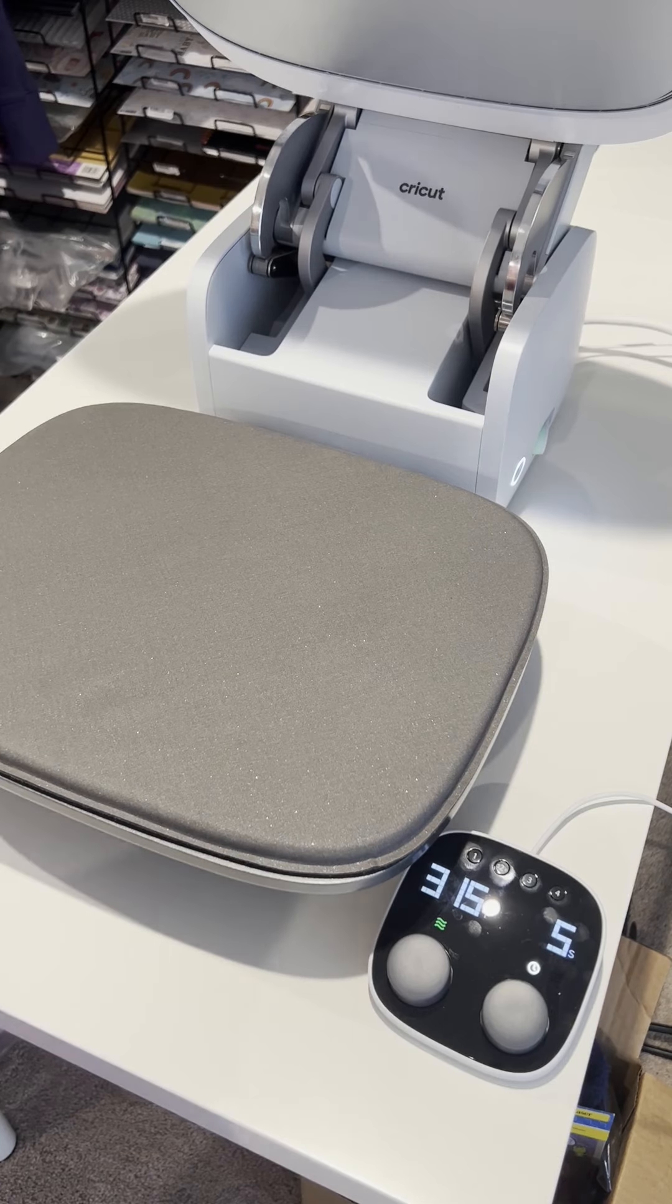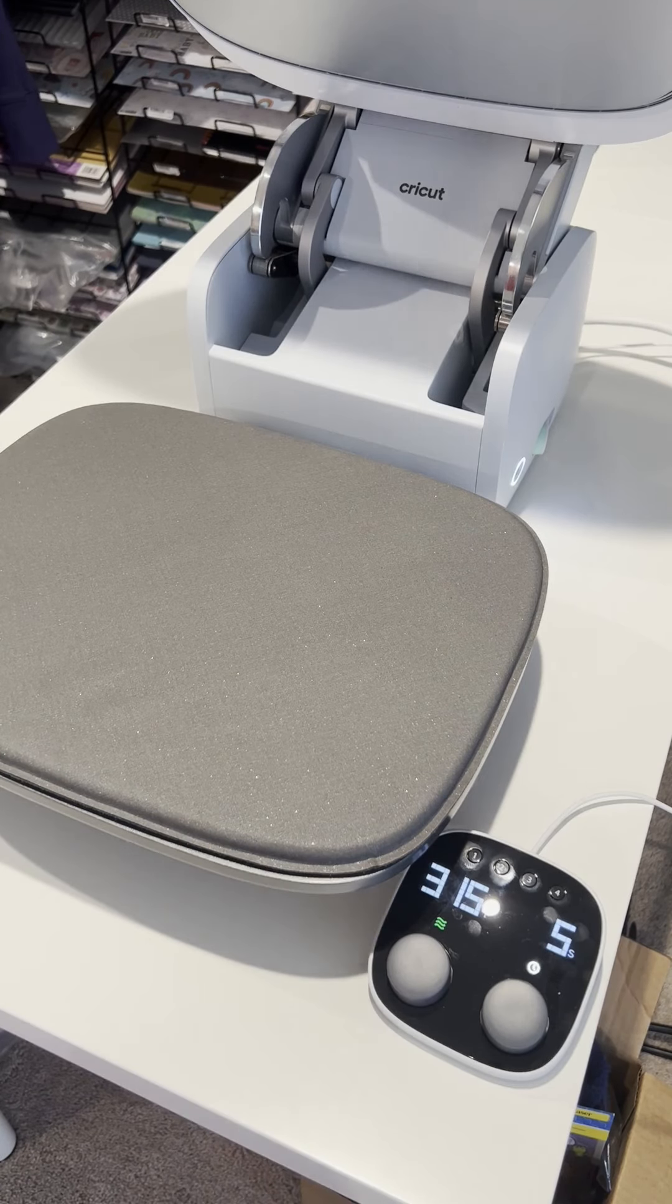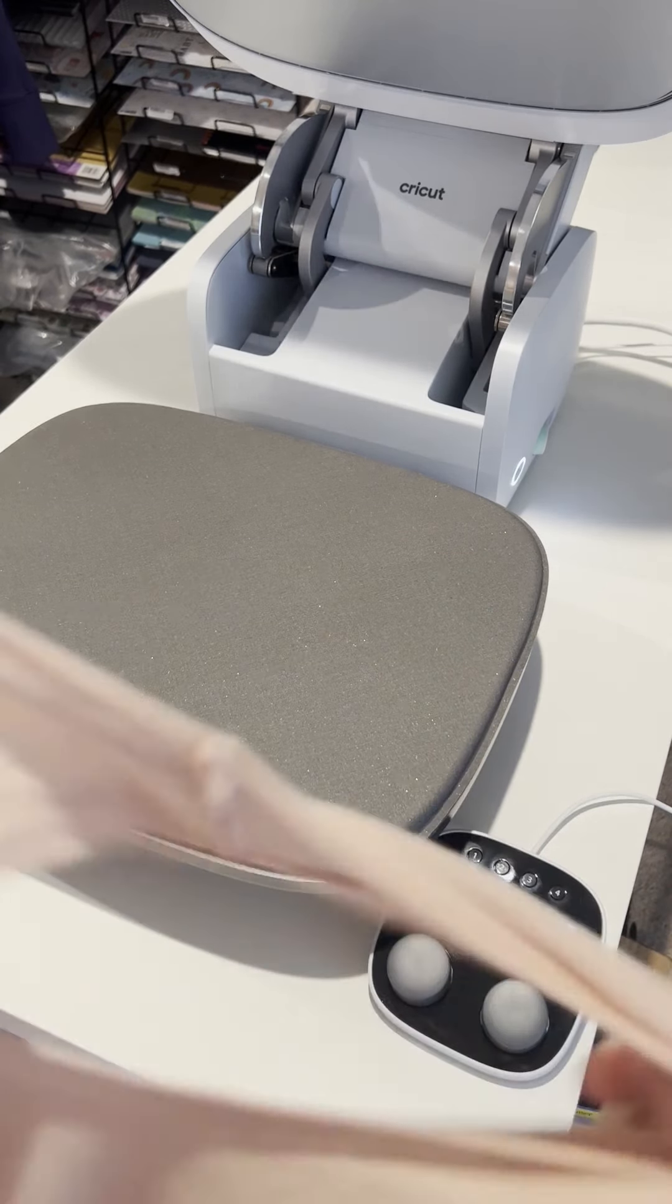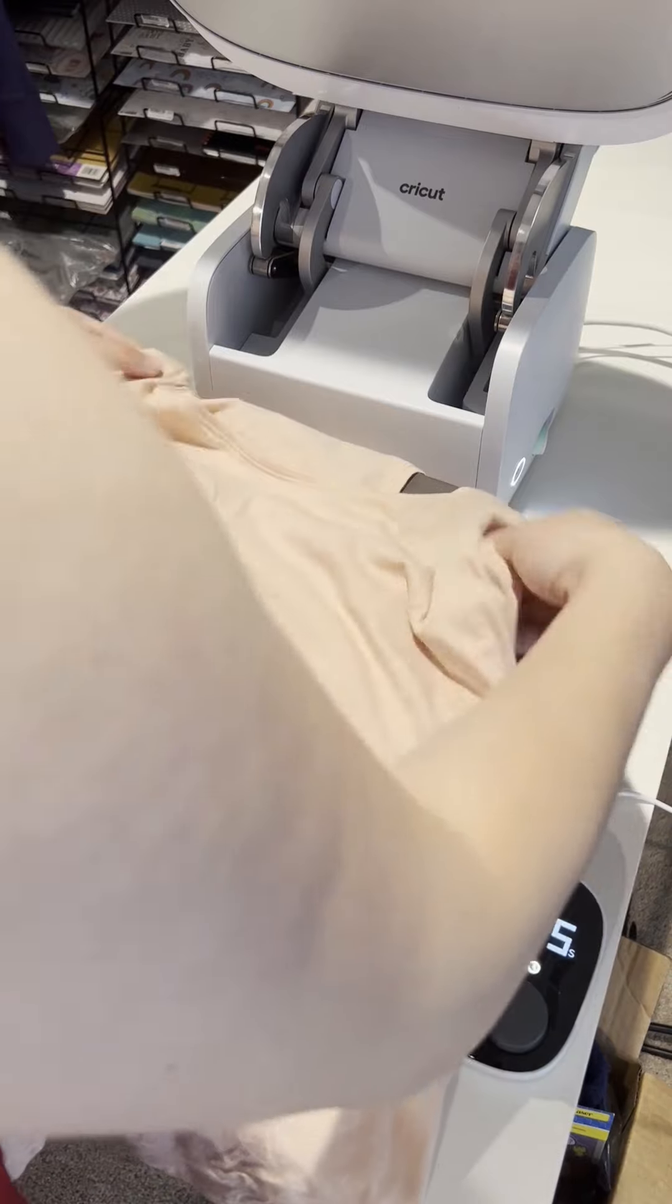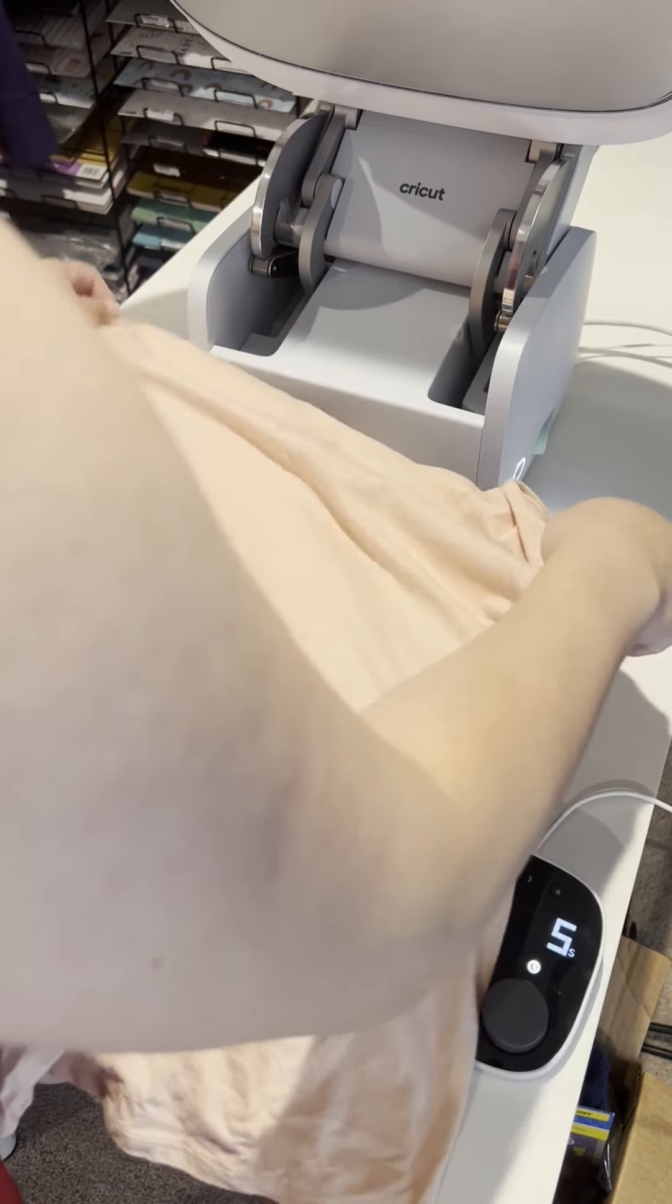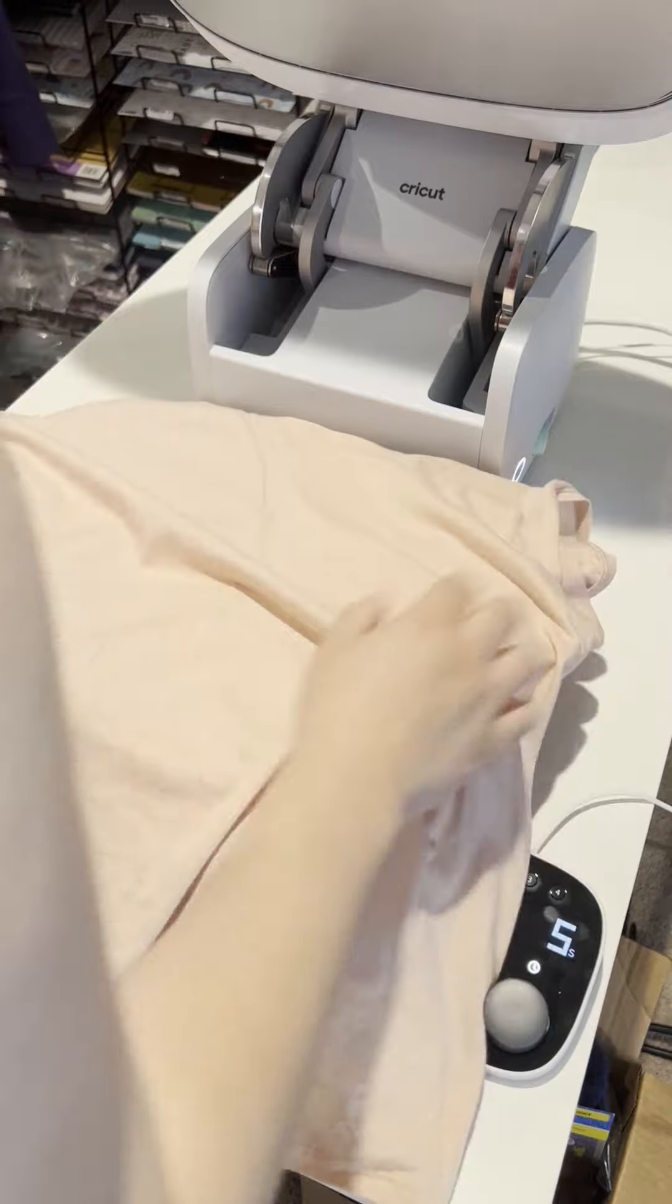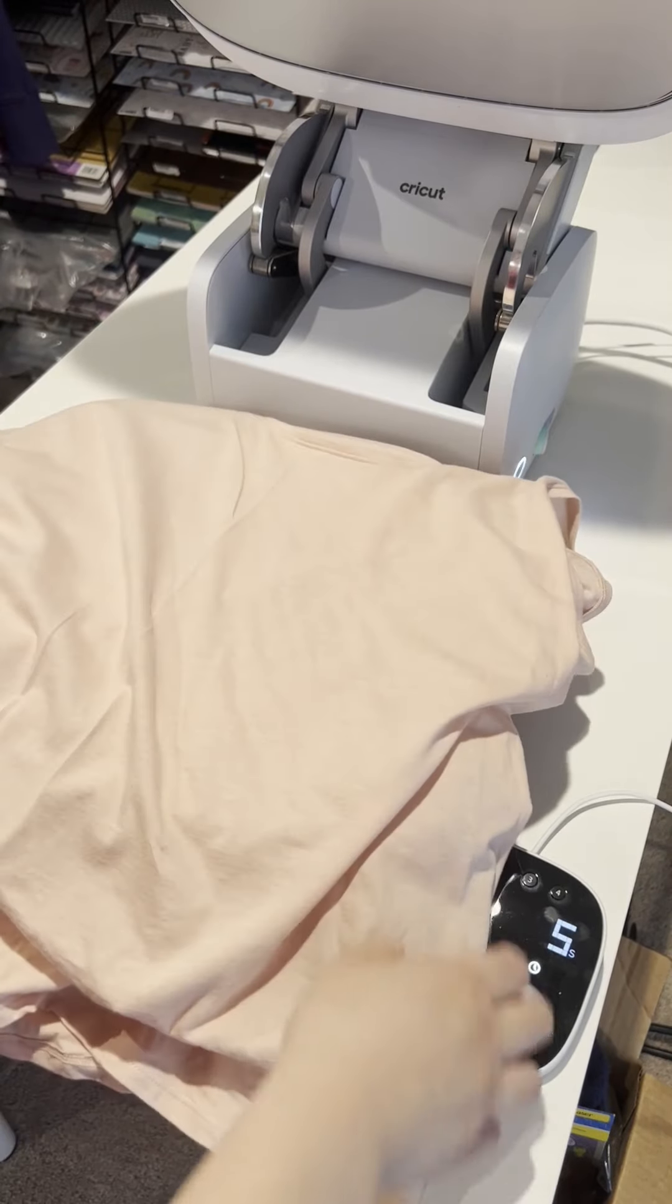So with that being said, I do have a shirt and I do have something to press. So I just wanted to show you. Again, you could preheat. So this shirt is a tank top, so it's a little trickier. So I'm just trying to adjust it.